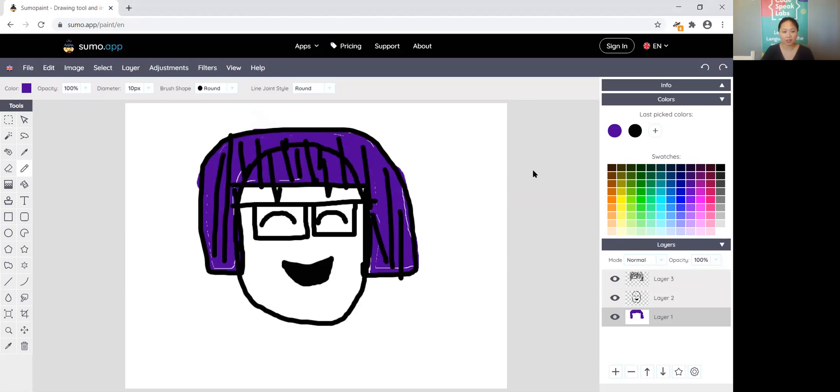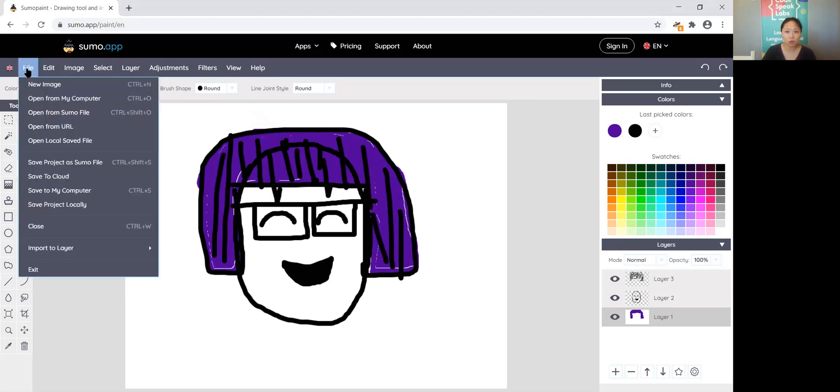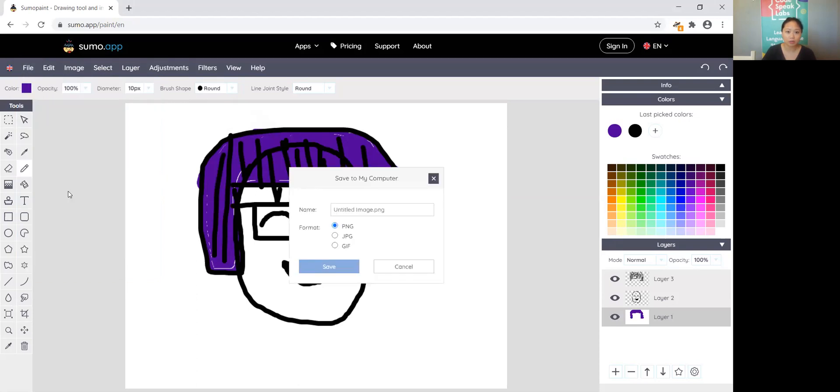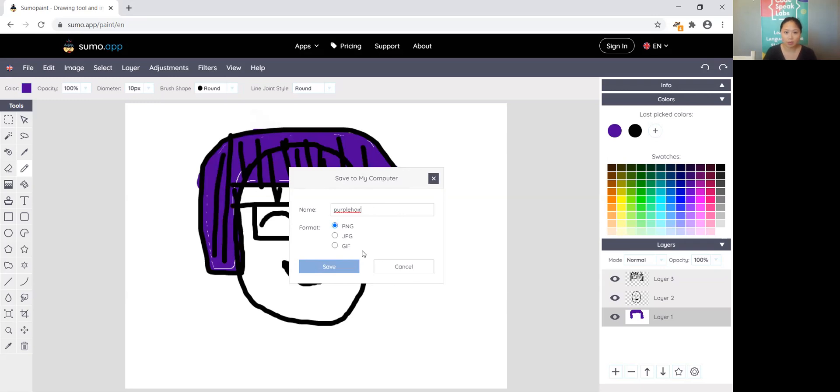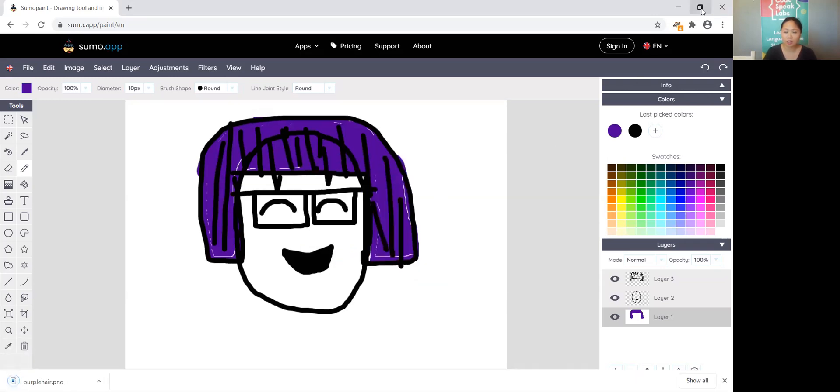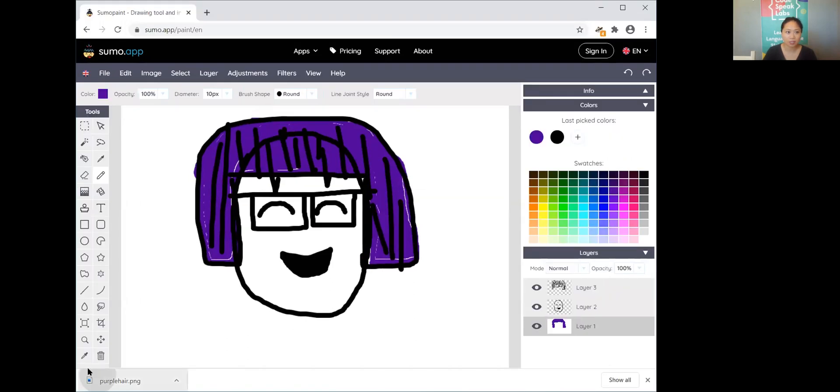Now the last thing I want to show you is how to save your work. As you probably notice I didn't sign in to Sumo app, you don't have to in order to save your work. What you can do is just go in this top left corner, click file and then you can save to your computer. I'm going to call it purple hair, I will click save and then now you can see I can go ahead and just drag it to my desktop. There's my purple hair.